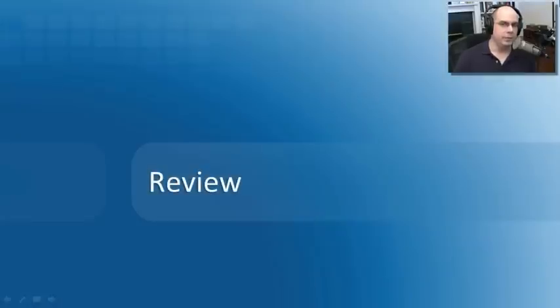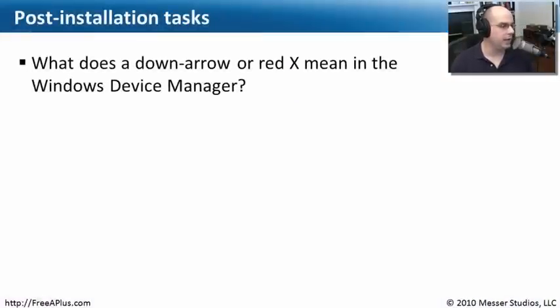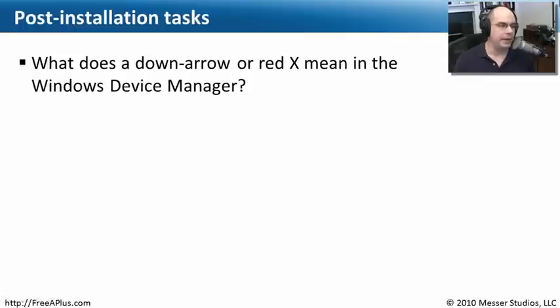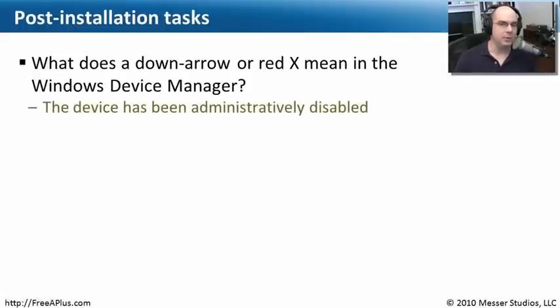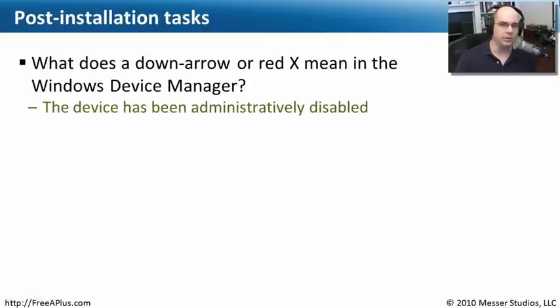Let's see what we can remember about our post-installation tasks. Our first question is, what does a down arrow or a red X mean in the Windows device manager? Well, if you see that, that means that you have disabled that particular piece of hardware. You have administratively gone into device manager and said, I don't want to use that piece of hardware.